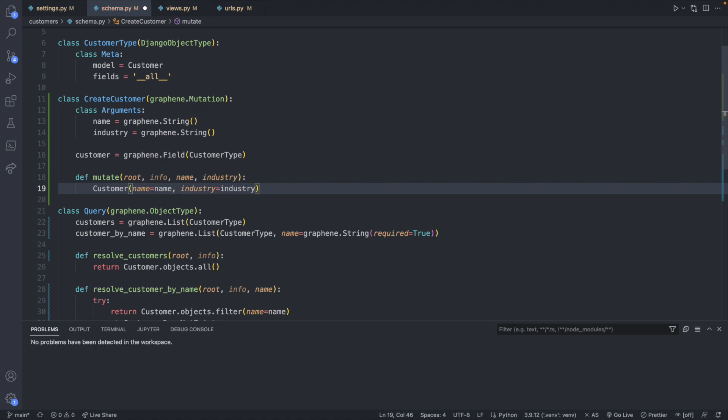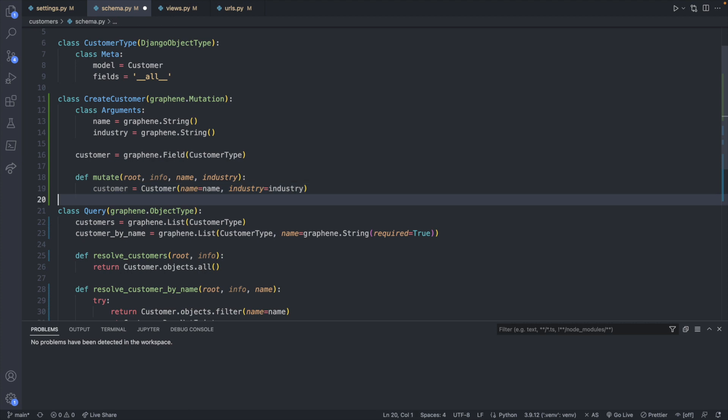So the way you do that is you create a new customer object passing in the name and industry. Like so this will return a customer object so we can assign it to some variables such as this variable here customer, which we can then invoke customer.save.